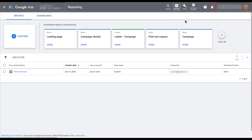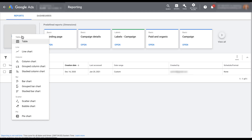Now we're on the reports manager portion of the interface. This is where you will have all of your saved reports. There are some predefined reports available here as well, but I'm going to start off with a custom report to show you the builder first, and then we'll go through some of the predefined reports. To get started, I'm just going to click custom. The first way we can customize our report is by choosing the type of report that we want to see.